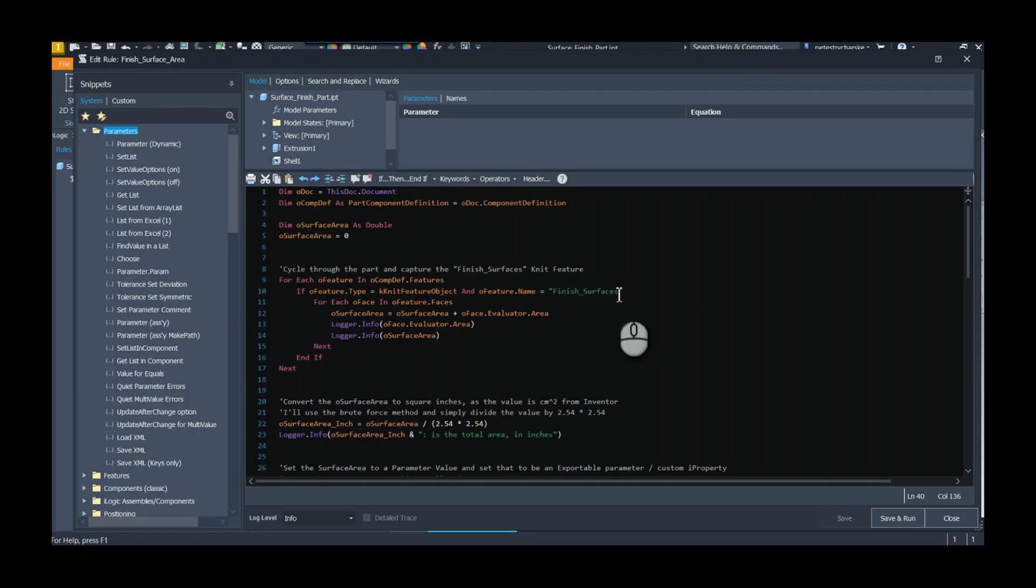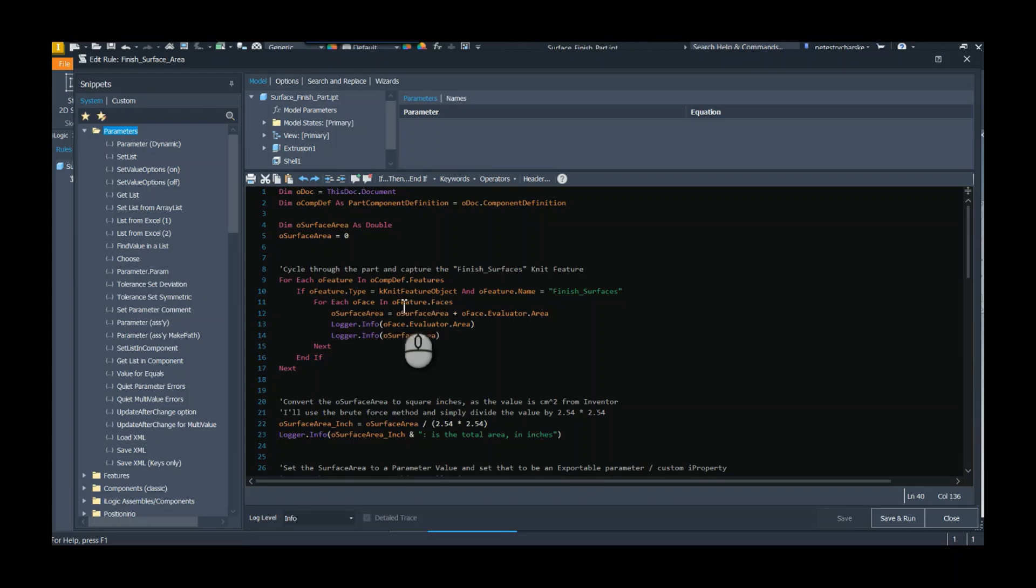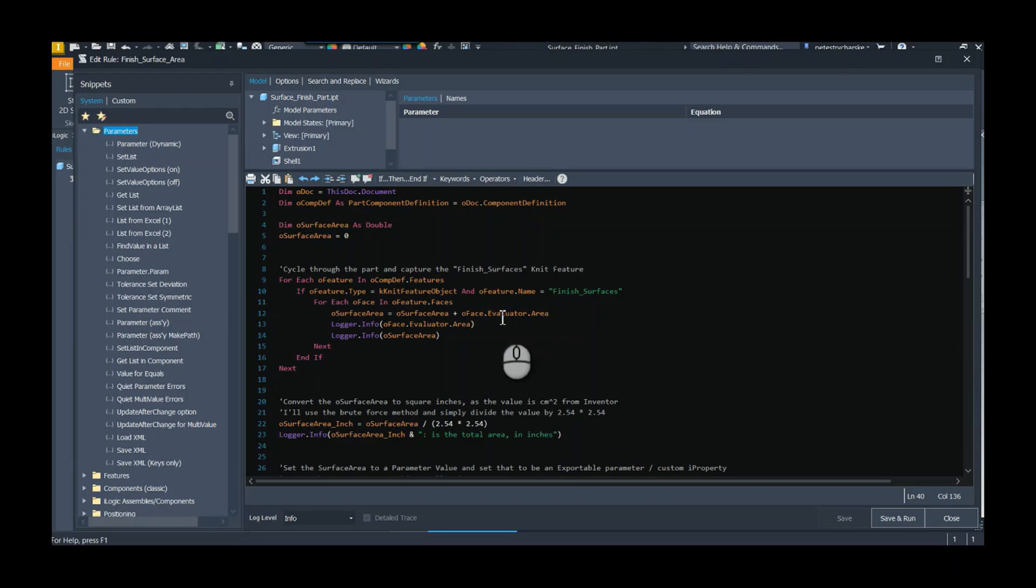But it also has to be named whatever I'm looking for. In this case I'm looking for the finished surfaces. If it meets that criteria, then I'm going to add all those faces. I'm going to search each face within that knit object and grab the area.